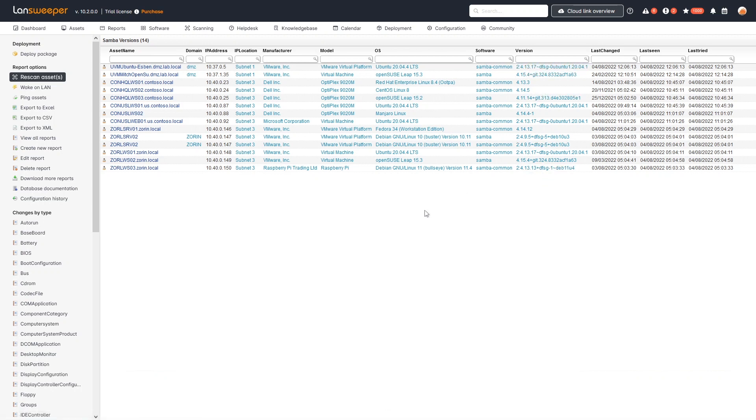You'll be able to easily take a look at the report, see your Linux machines and their details like IP address and OS type. The most important information is the software name and specifically the version it's running, so you can check whether it's up to date and whether you're safe against these new vulnerabilities.